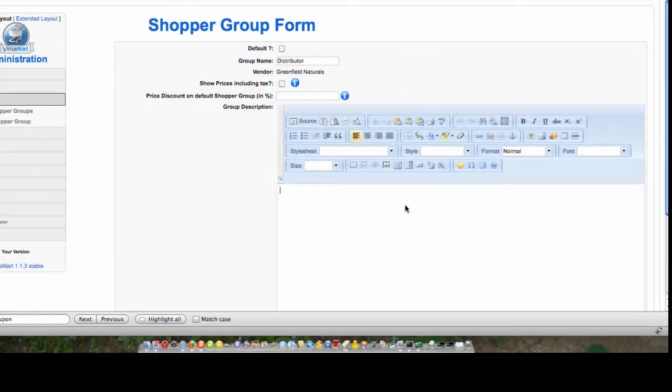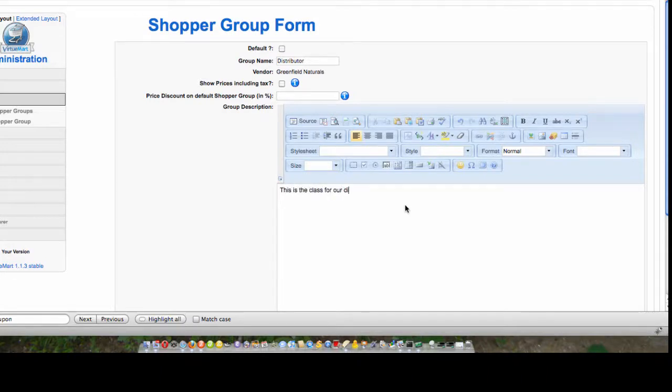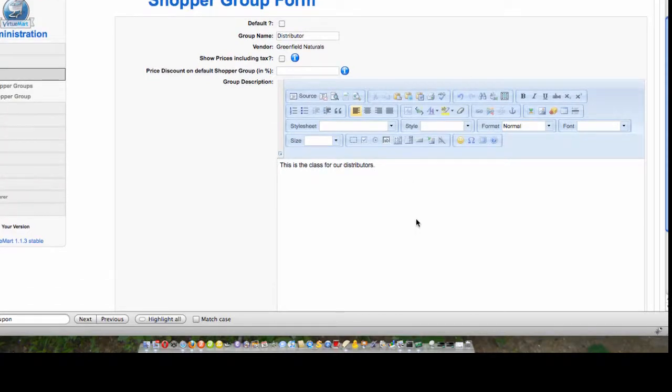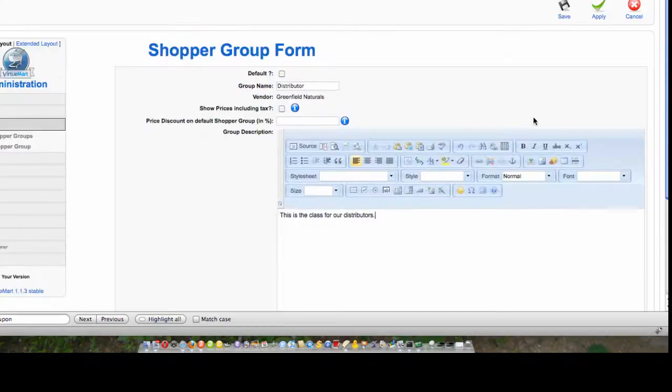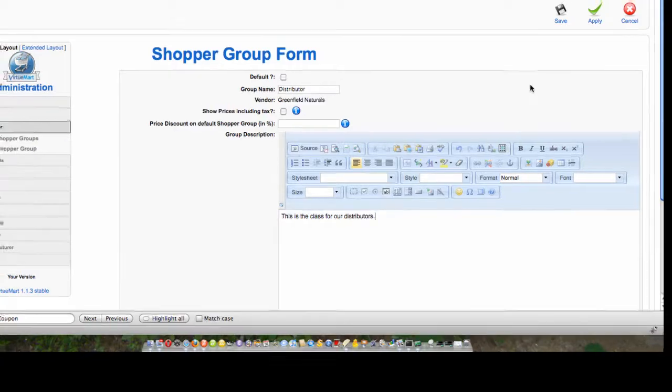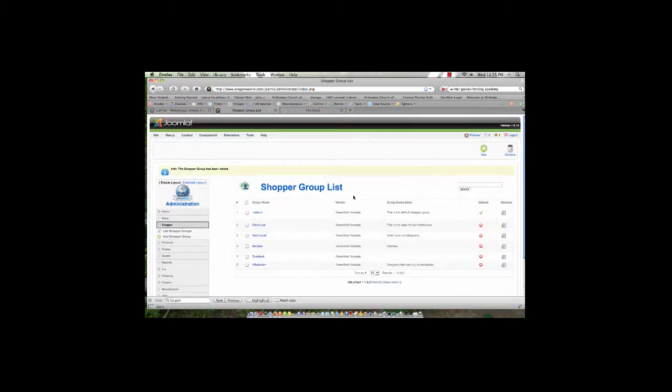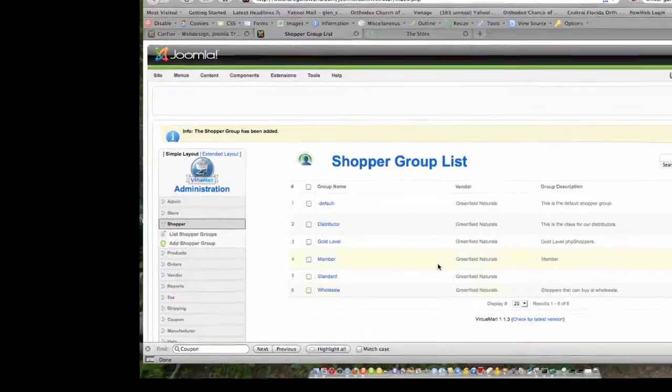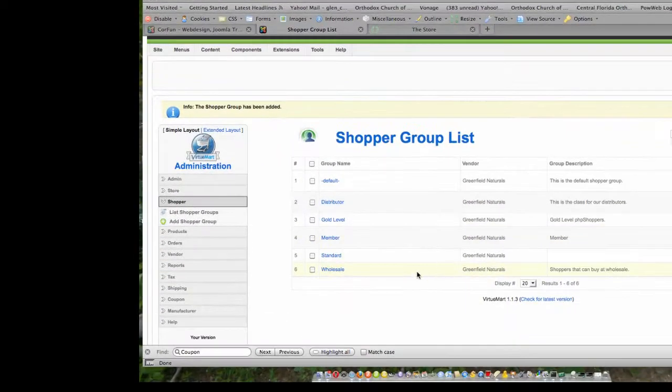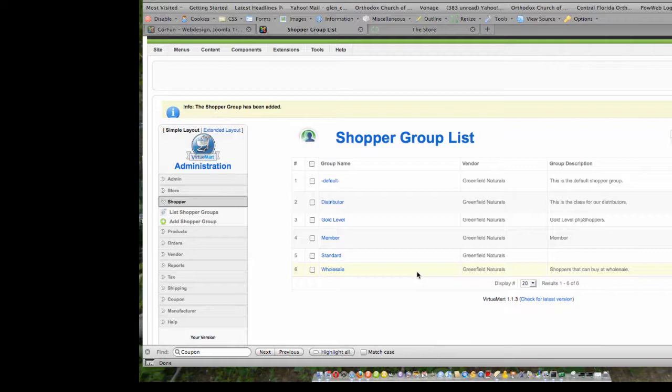Go ahead and leave it blank. So in the group description, we can come down here and say this is the class for our distributors. Now, obviously, if they're distributors, then we would expect that we would be giving them better pricing than what the regular public sees. So we've created this shopper group, we've called it Distributor, and what we did was we left it blank as far as the percentage to mark up or discount because we are going to go in, look at our individual products, and we are going to assign pricing for that shopper group.